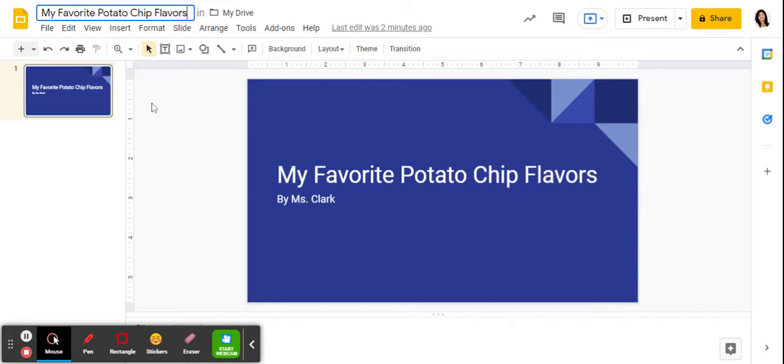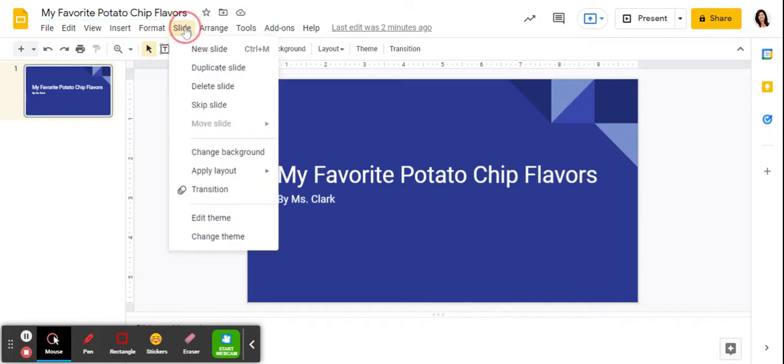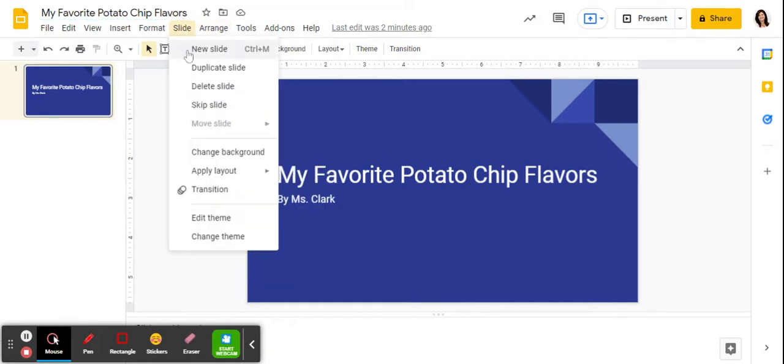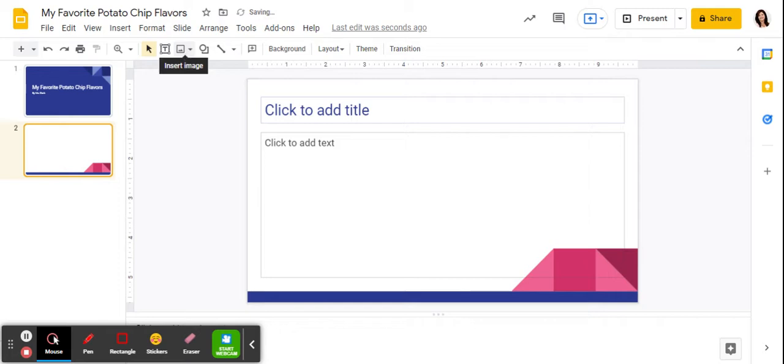Then I can add my next slide. So I'm going to go to slide and new slide, and it just automatically adds one with a title and a text box.